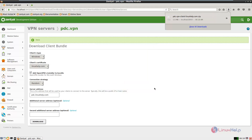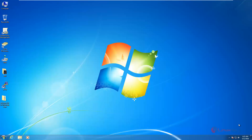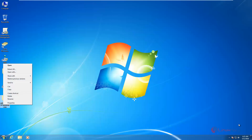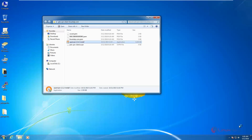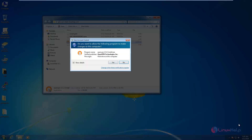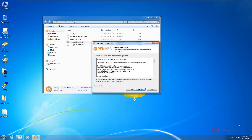The file is downloaded. Now we can transfer the file onto the remote Windows machine. After transferring the file you can install the VPN software. Now I have transferred the client bundle to the Windows machine. Now extract the package and double-click the OpenVPN installer.